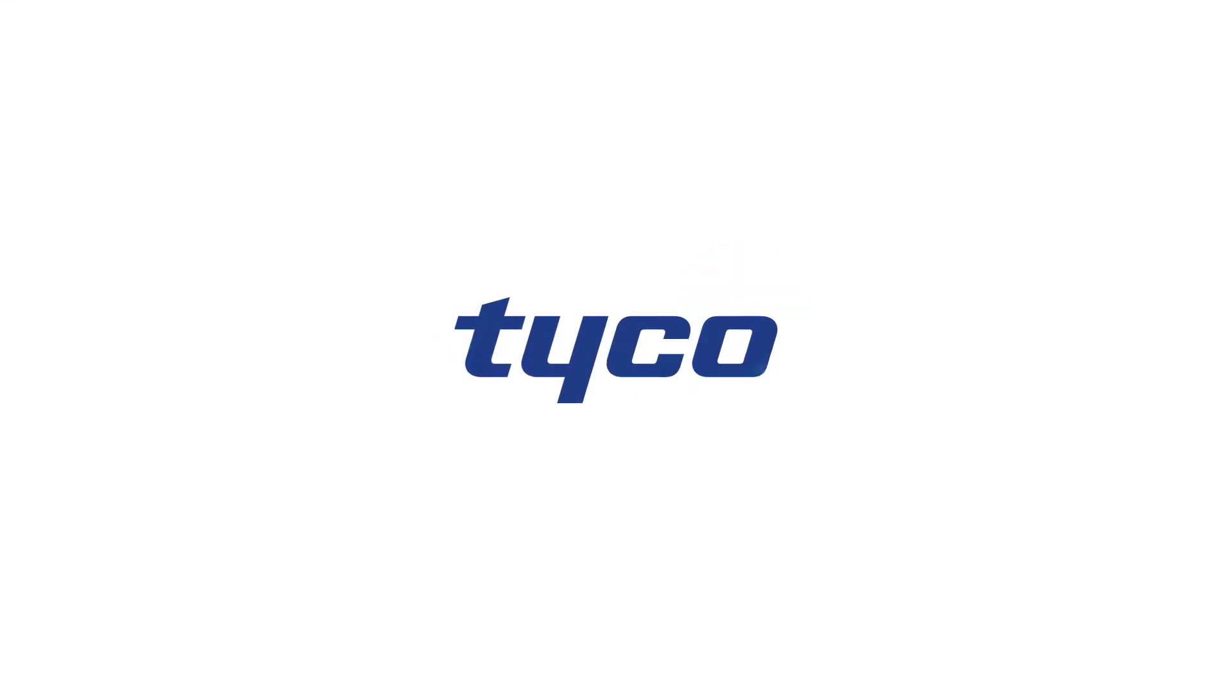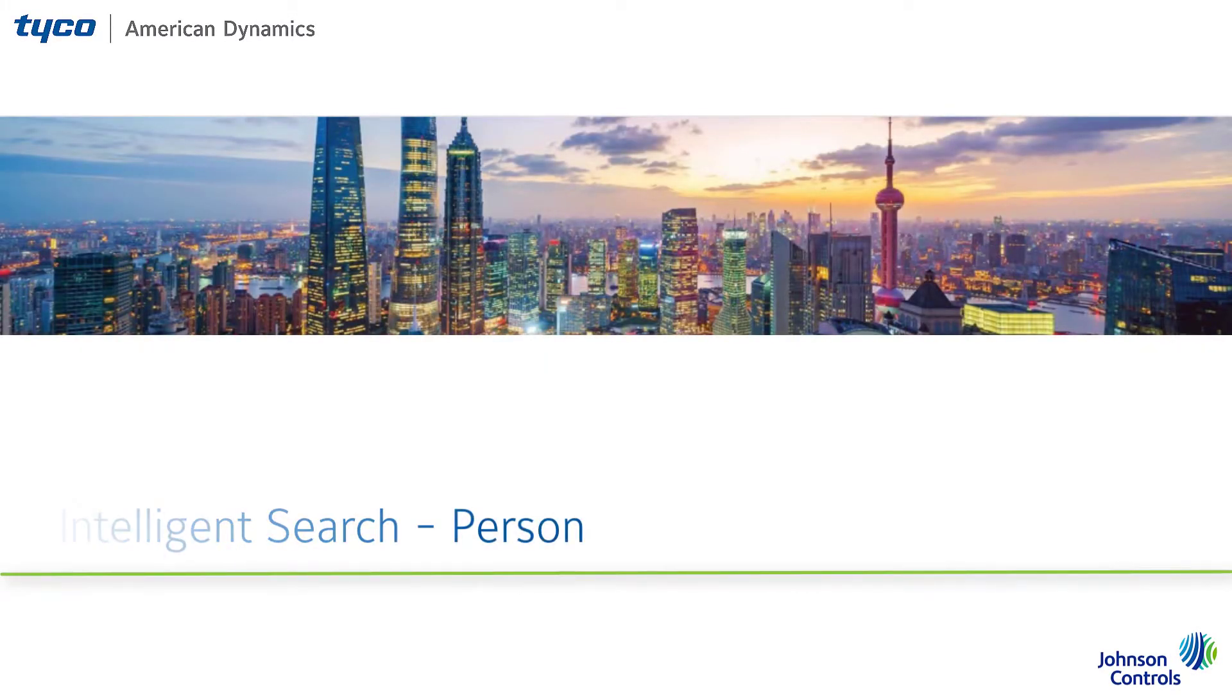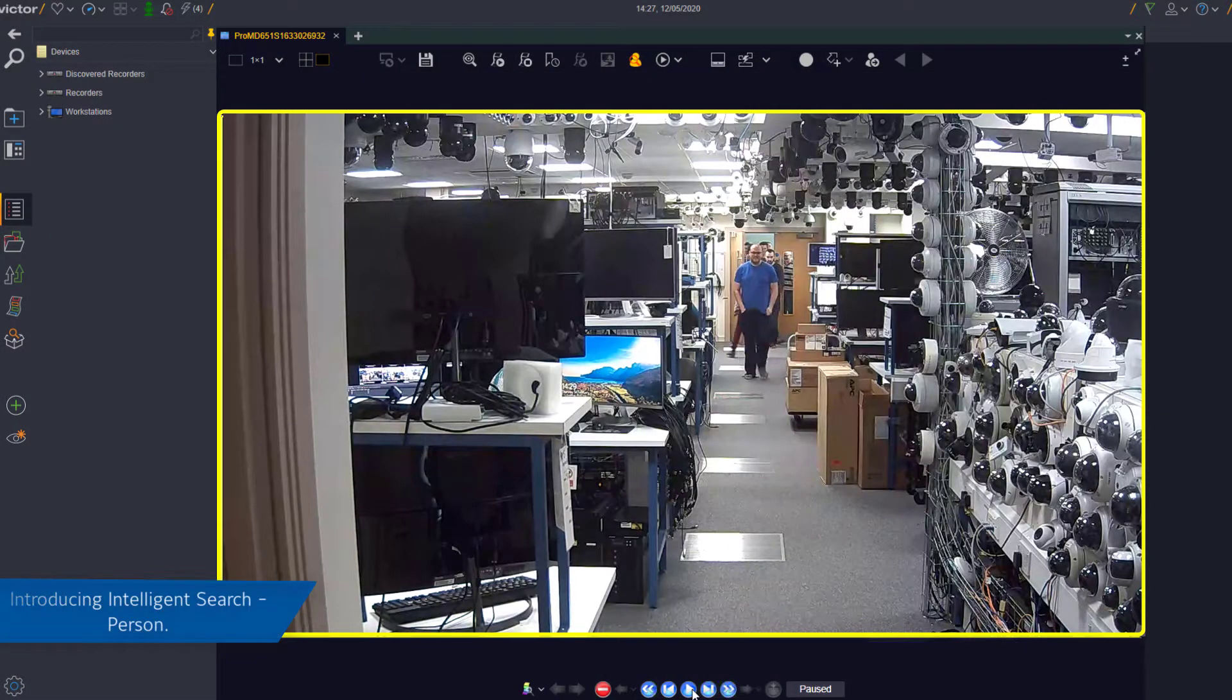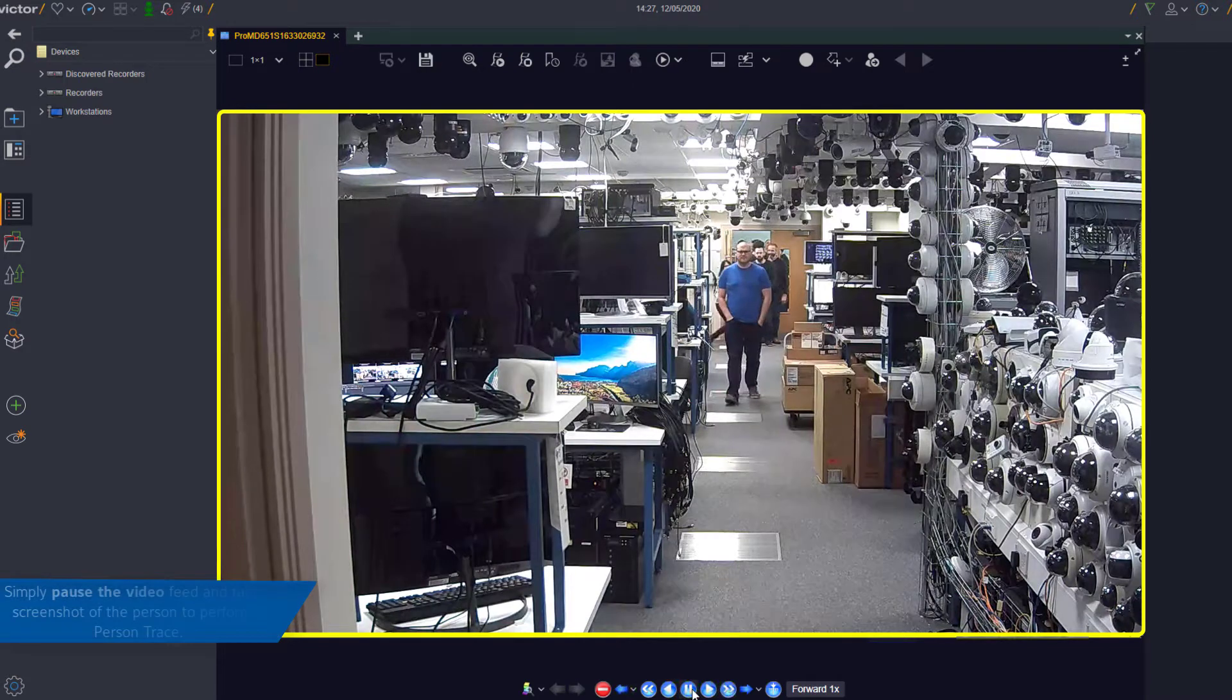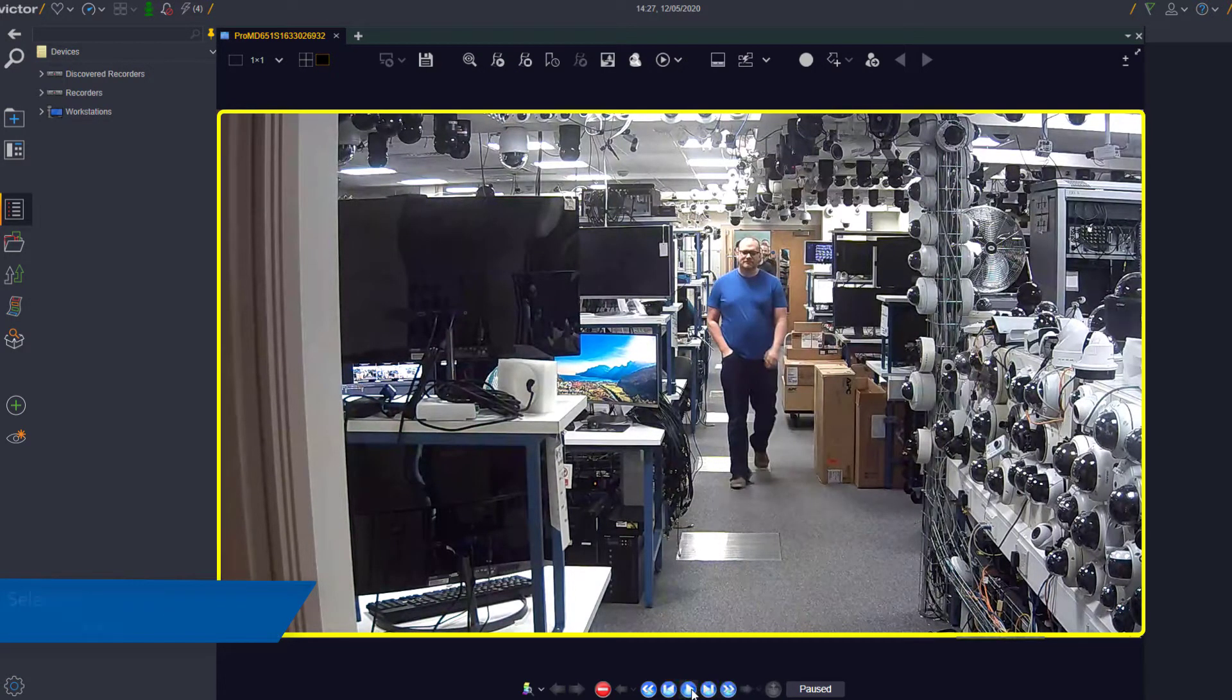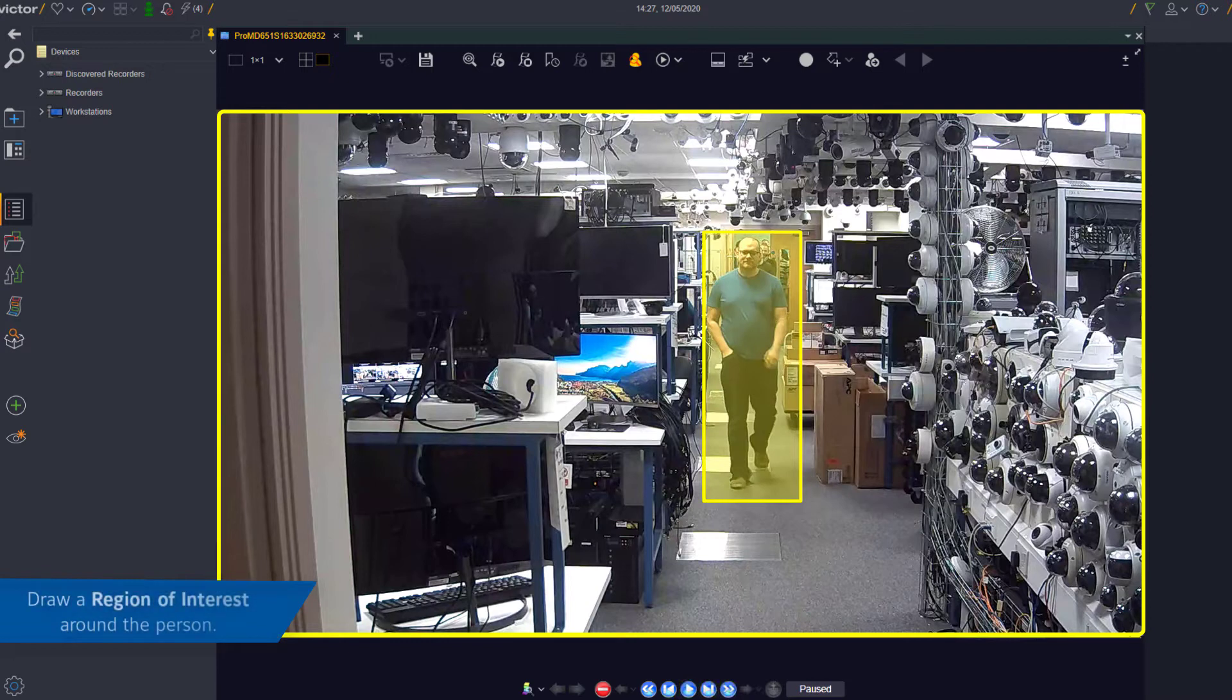The intelligent search person analytic enables you to track a person from entrance point to exit point. To perform a person trace, pause the video feed with a clear view of the person you want to trace, select the person trace image capture icon, and draw a region of interest around the person.